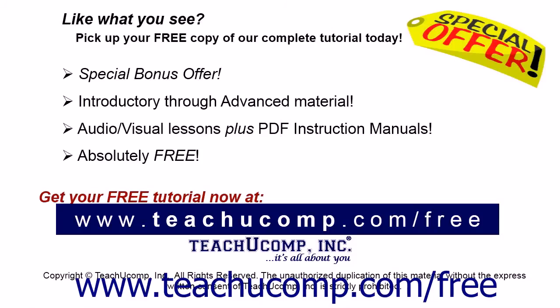Like what you see? Pick up your free copy of the complete tutorial at www.teachucomp.com/free.